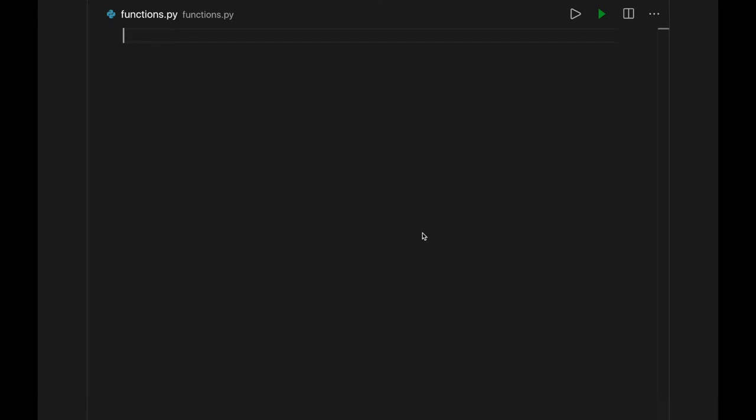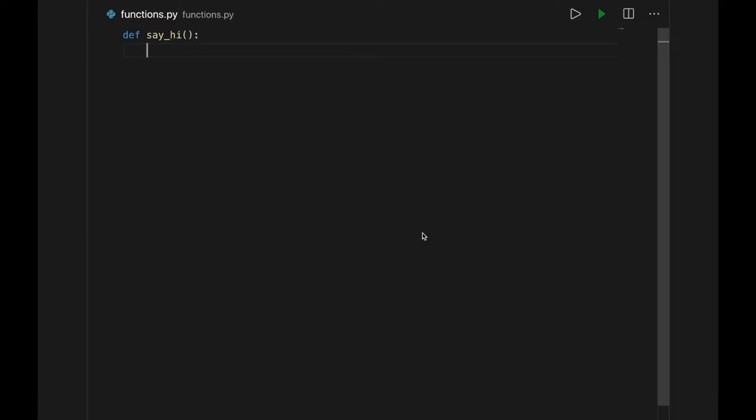To write your own function, type def, short for define. Follow that with a name, and then some parentheses and a colon. Name your function like you would name a variable. All lowercase, without special characters or numbers, and using underscores where needed. Name it after what it does just like a variable is named after what it holds. Then we can start a block on the following lines.